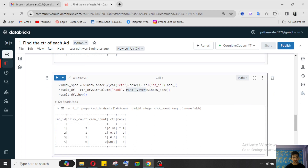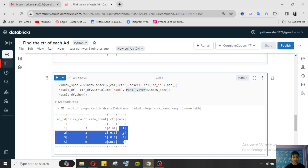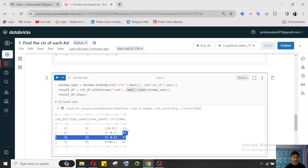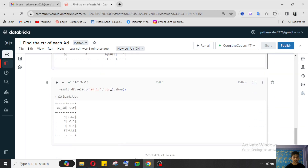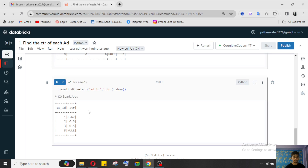You can see — if the CTR is tied, it will consider the ad_id in ascending order. So the rank is set accordingly. From here, we select the ad_id and display the result. The result shows: ad_id 1 first, then 2 and 3 are tied so 2 comes before 3, and ad_id 5 has a null CTR.